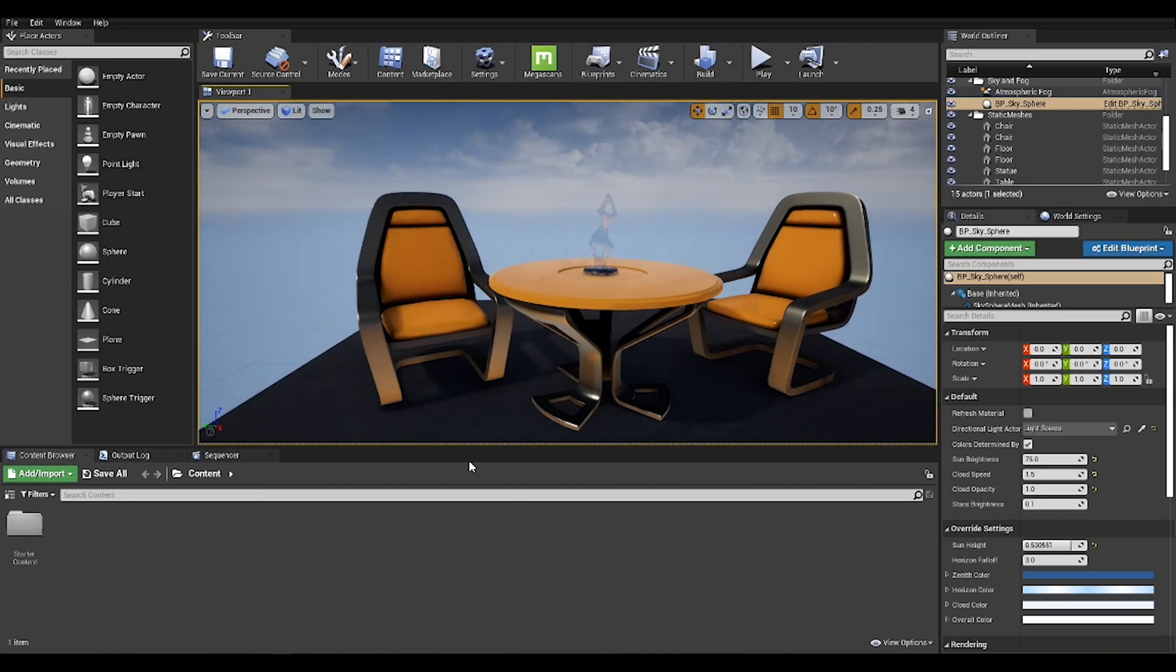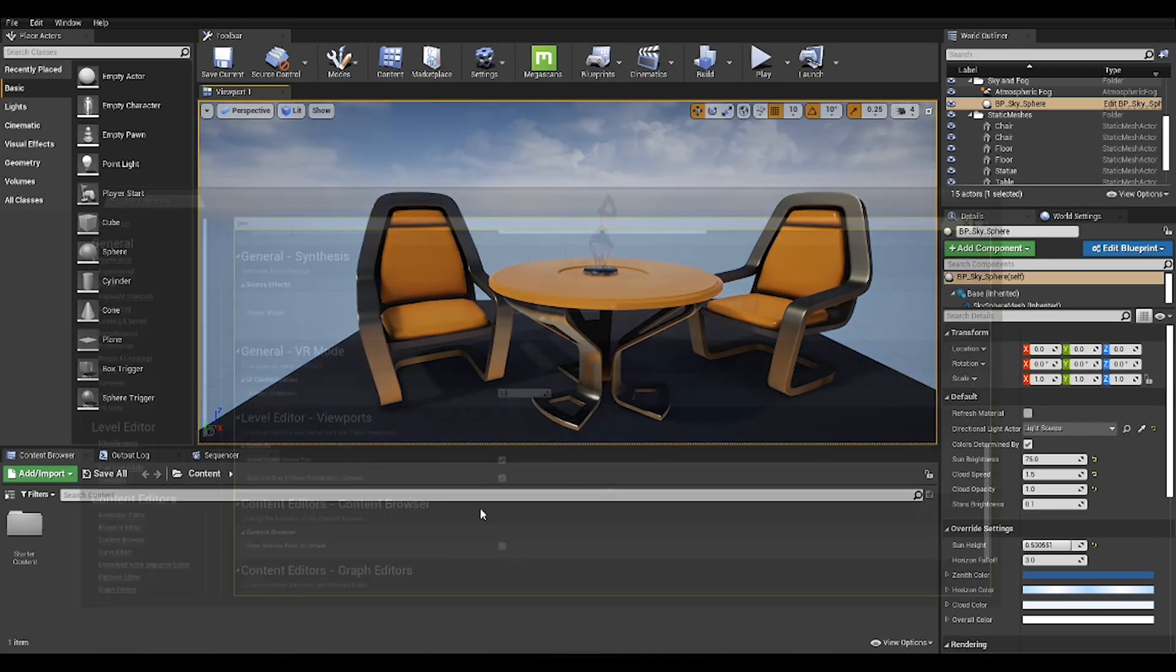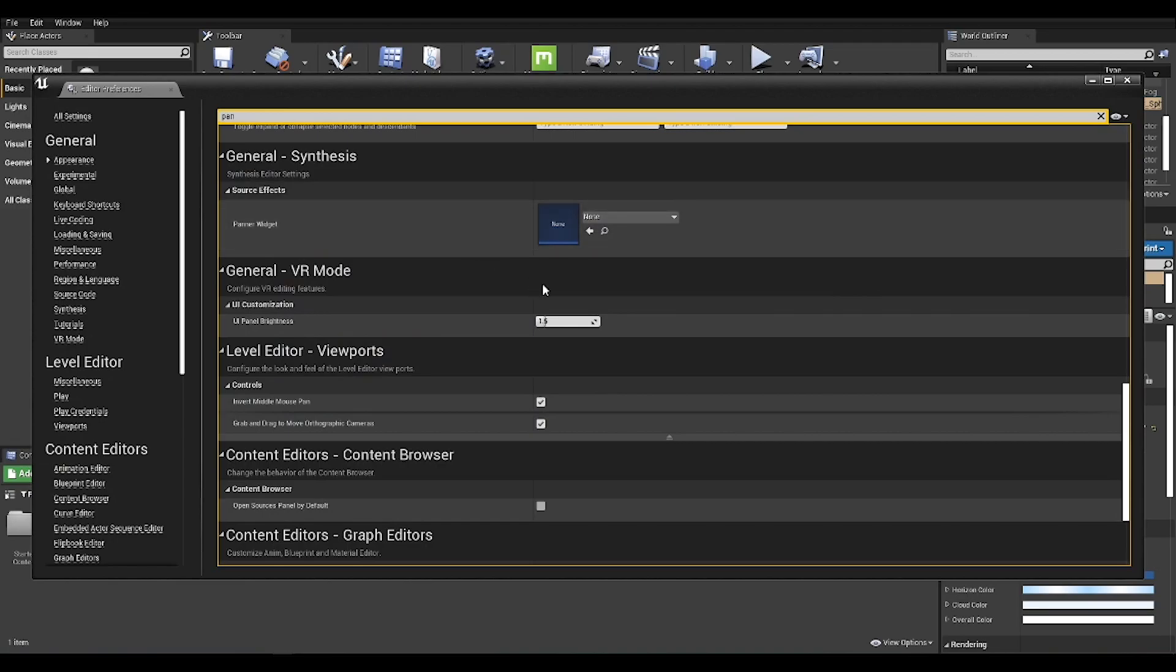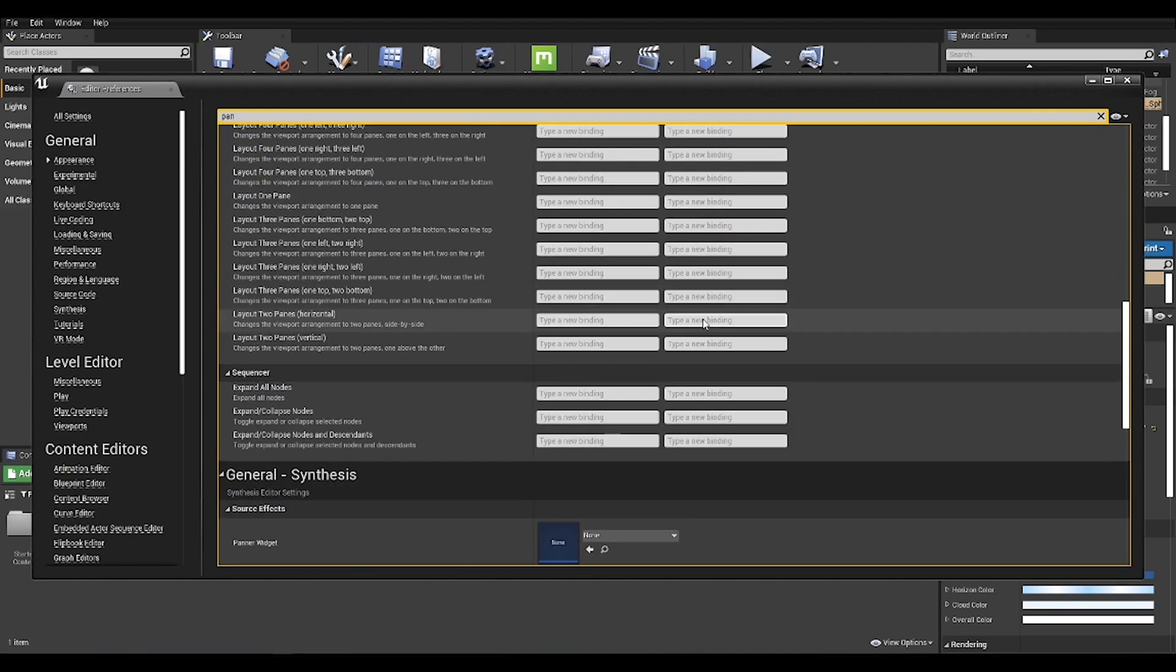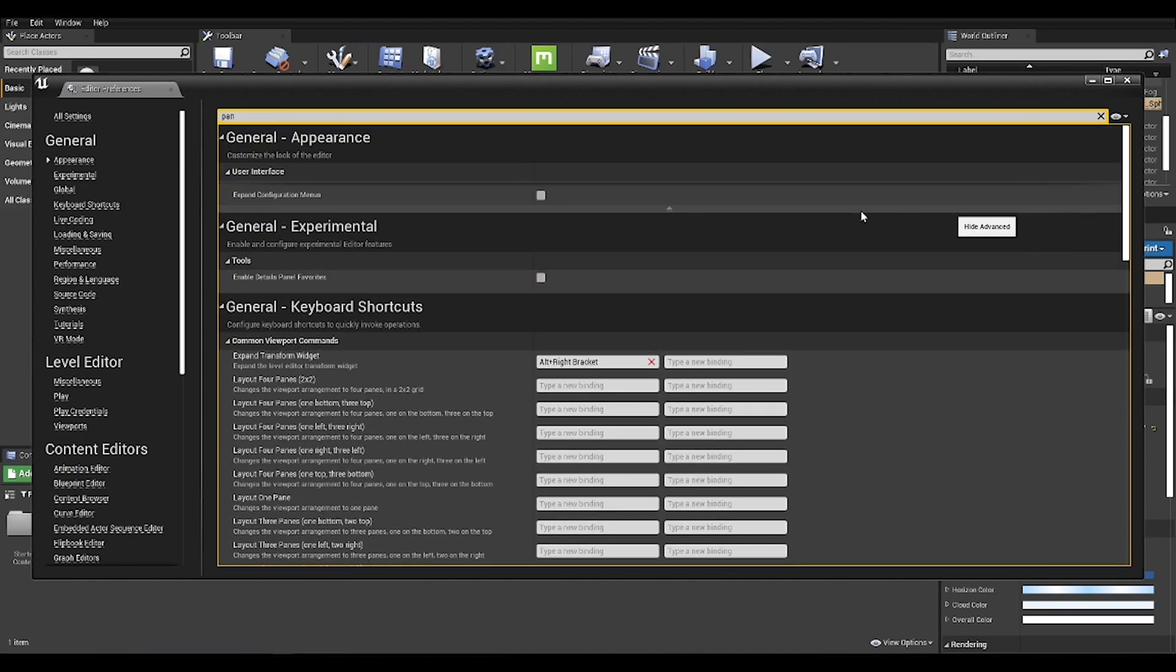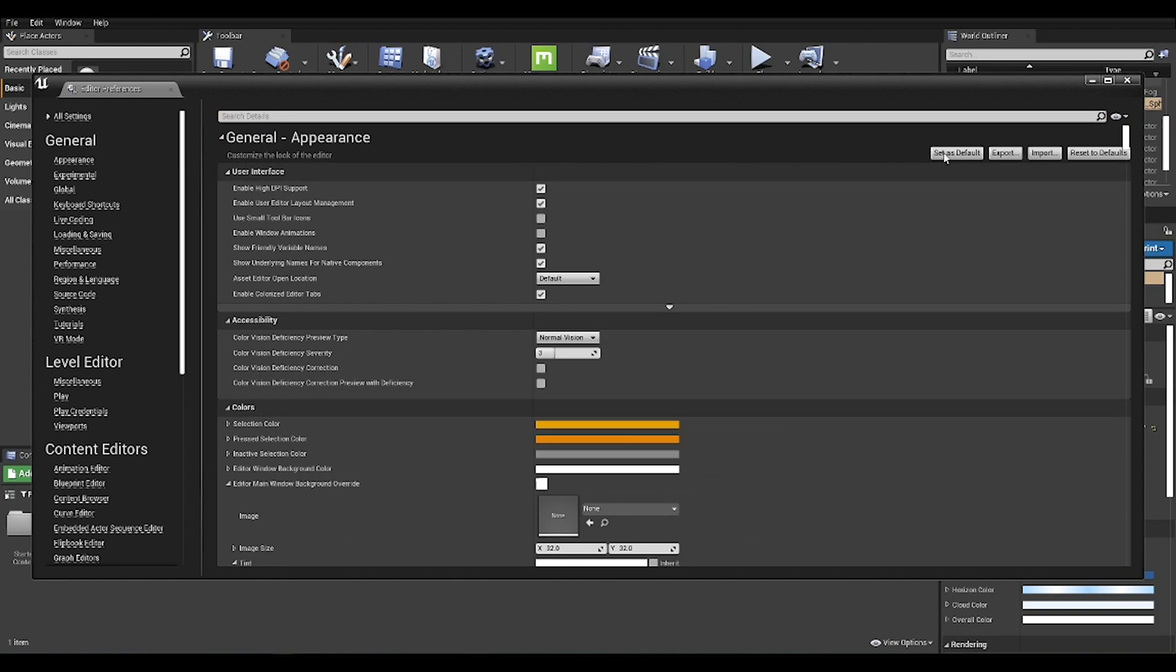Just go on the top to All Settings there. You see Set as Default, just click in there.